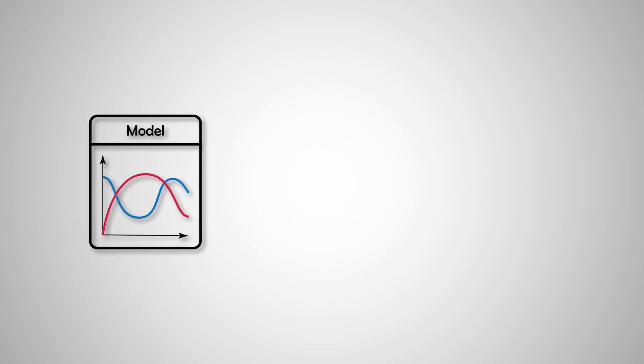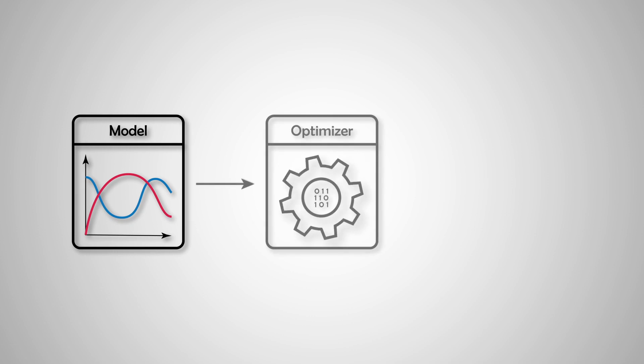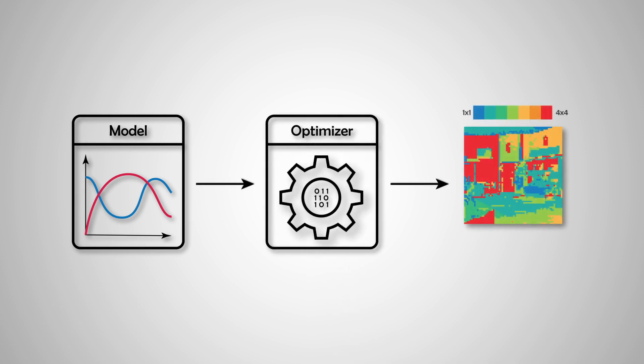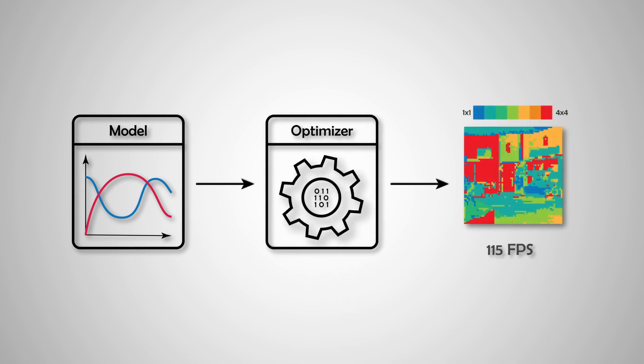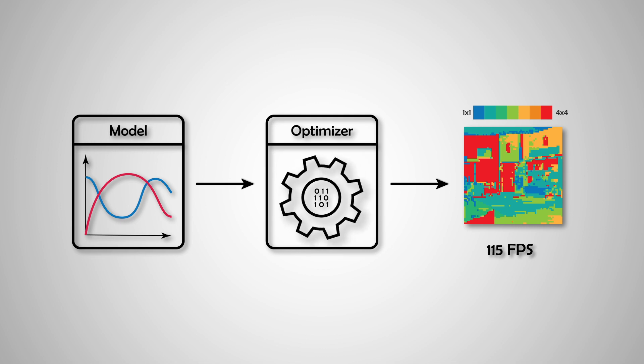Then we use discrete optimization to find the VRS configuration and frame rate that can produce the best quality given the limited bandwidth.